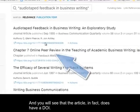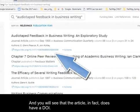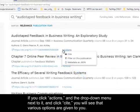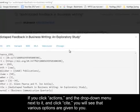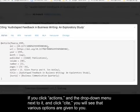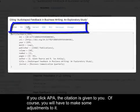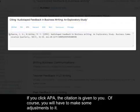And you'll see that the article in fact does have a DOI. If you click Actions in the drop-down menu next to it and click Cite, you'll see that various options are given to you. If you click APA, the citation is given to you.